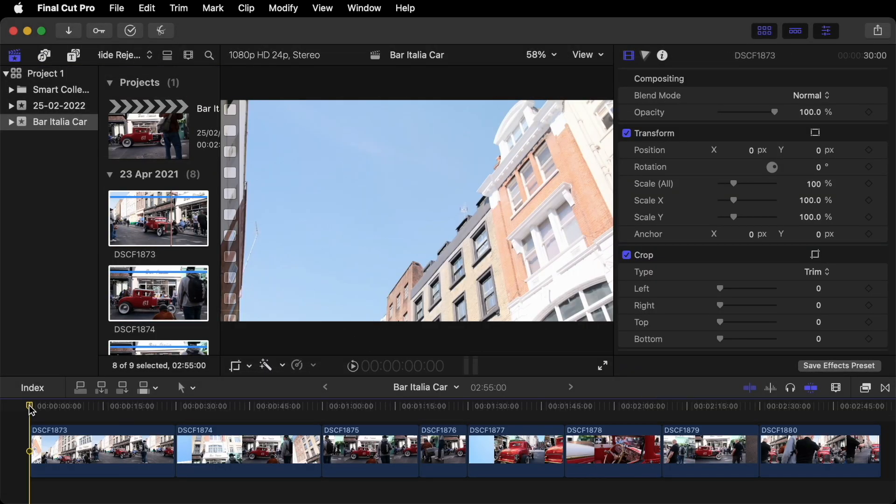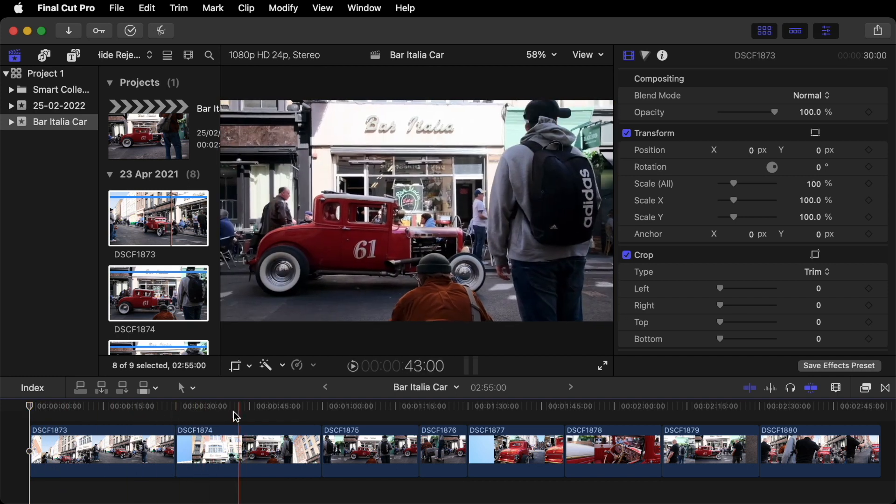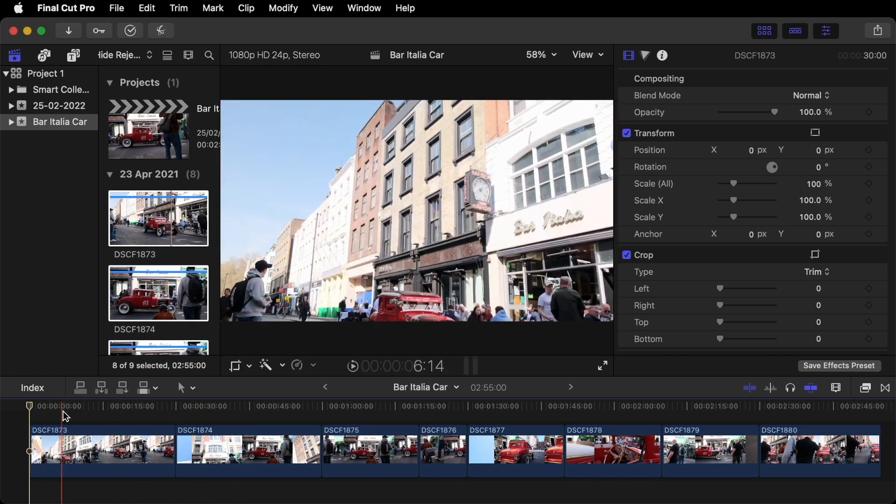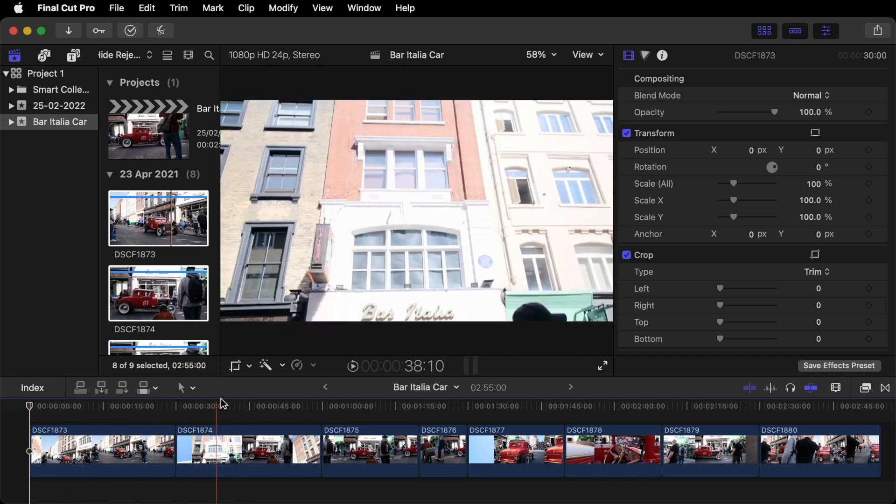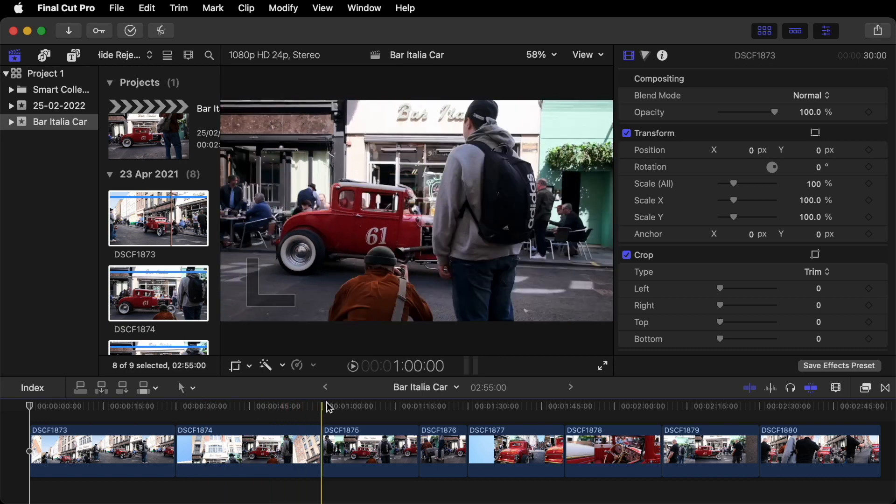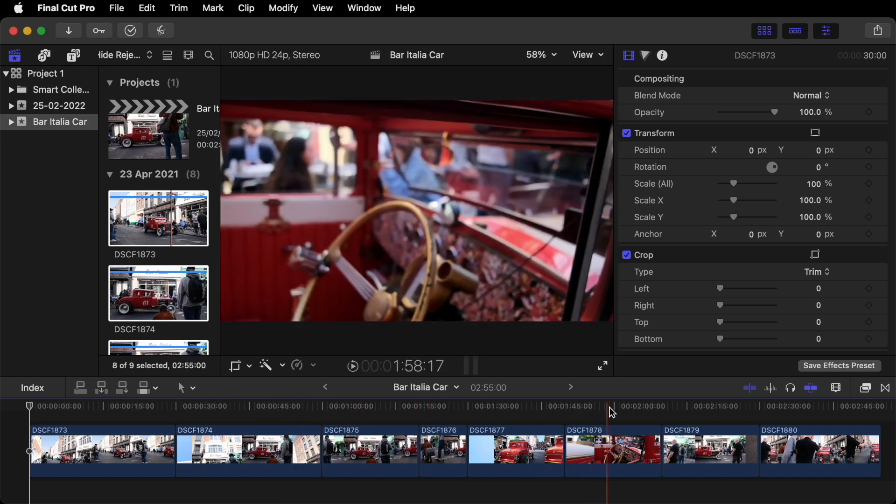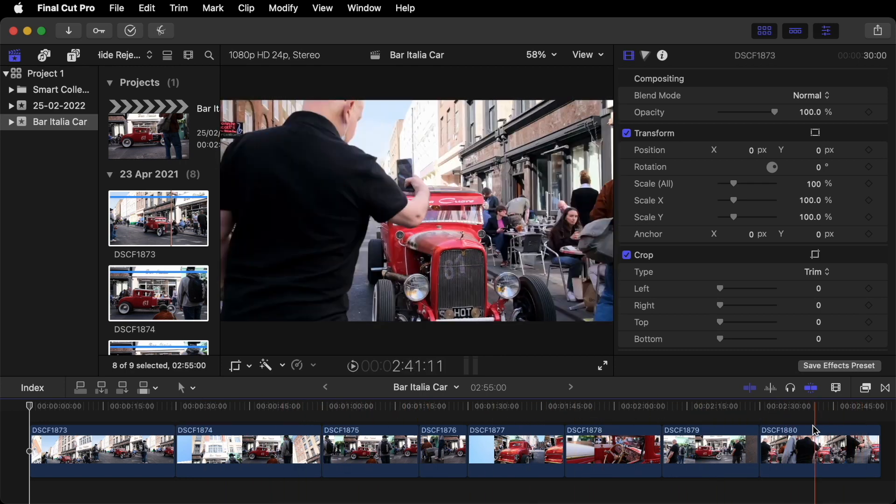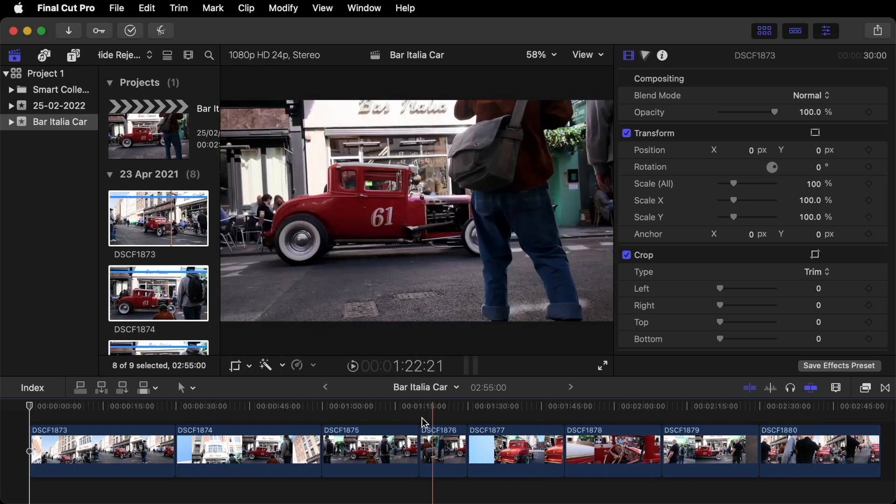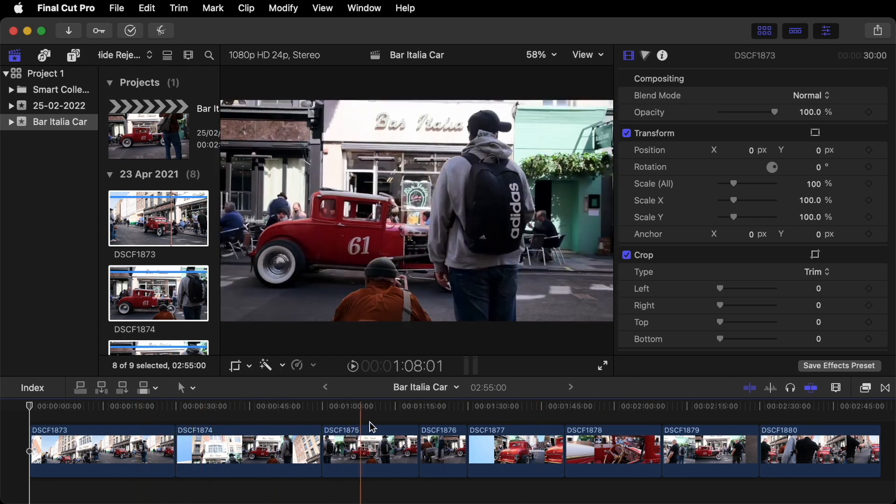So now you've created your first project. And you have all your clips in the timeline. If you use your mouse or trackpad you can just scrub through. Looking at all the clips. Very straightforward.